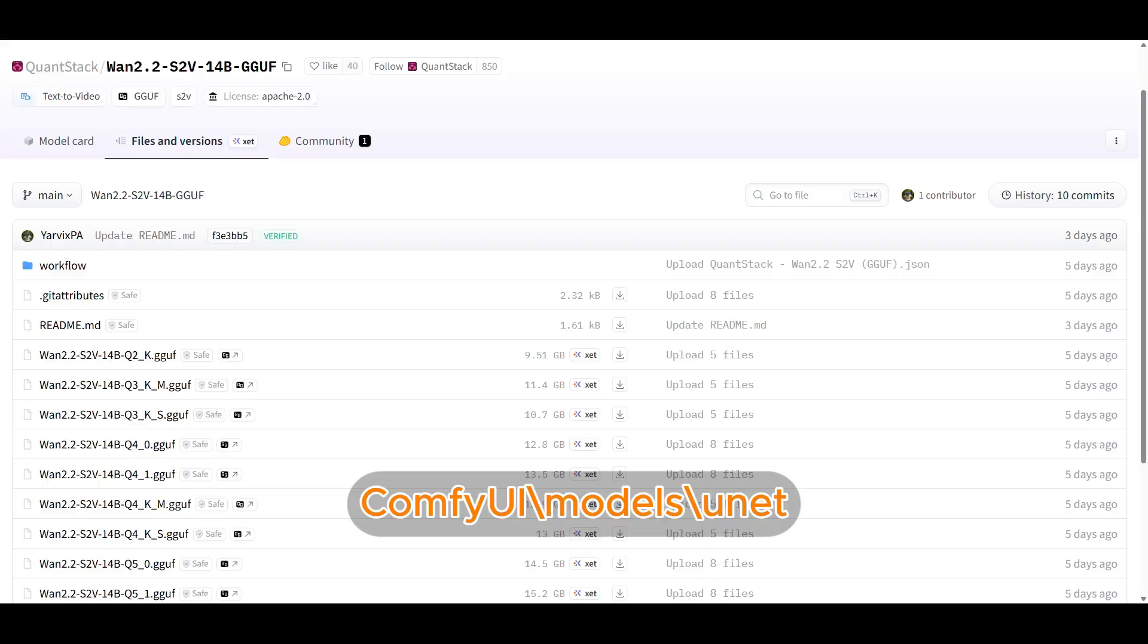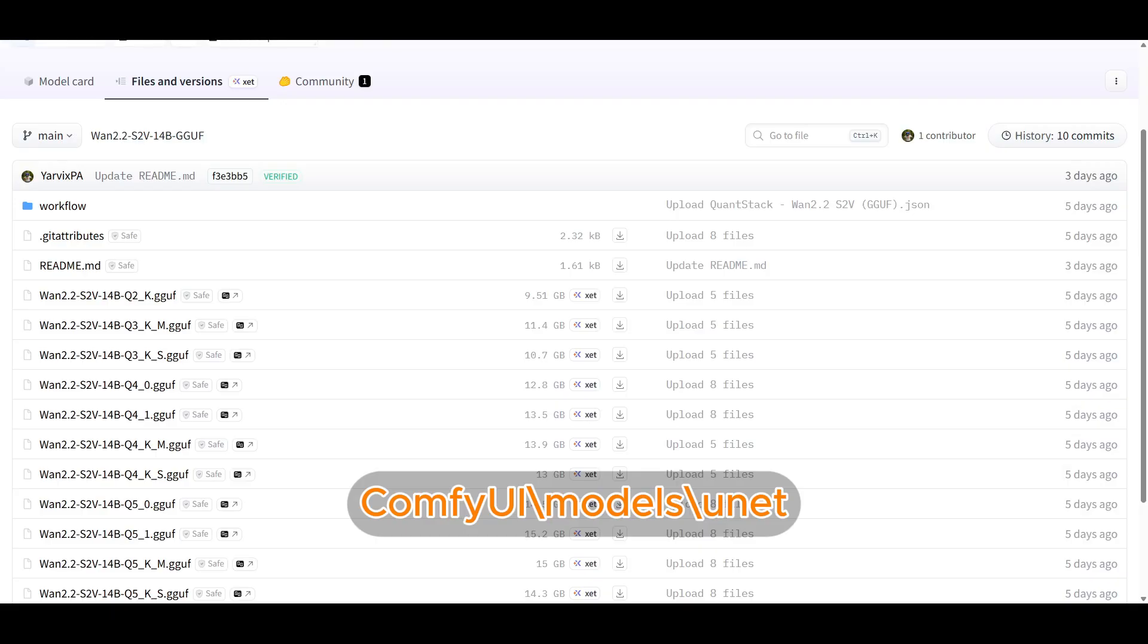The default workflow is a bit messy and looks complicated, but I'll break it down step by step. Let's get into it. Okay, first thing we'll need are the GGUF models for the Quan 2.2 S2V. So going into the QuantStack page, they already have the GGUFs.